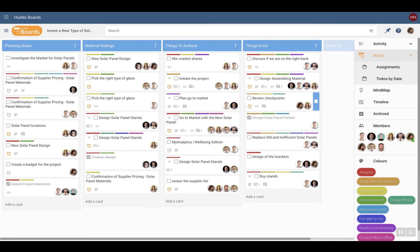Hello and welcome to HadoBoards. HadoBoards is the perfect task management application for teams, individuals and organizations.